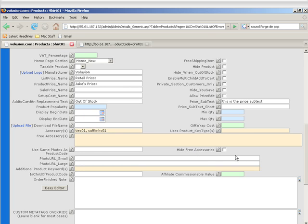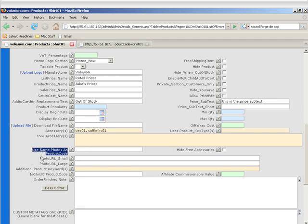Same photos as product code is quite self-explanatory. Just put the product code number in here of the photos that you want to duplicate. Photo URLs small and large allow you to use external photos as your product photos on your product details page.